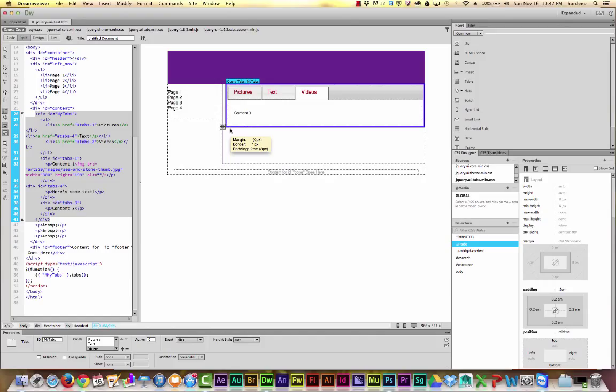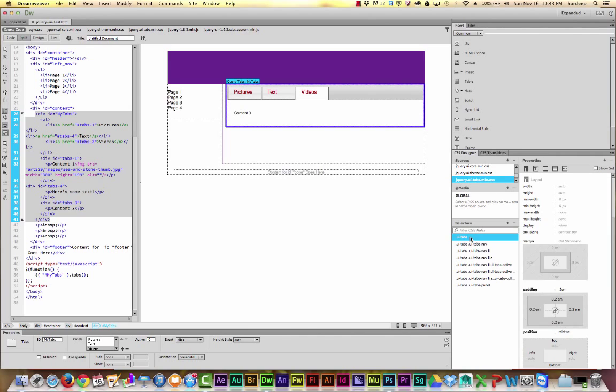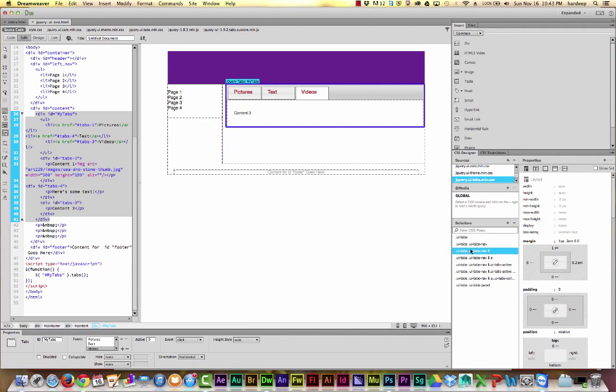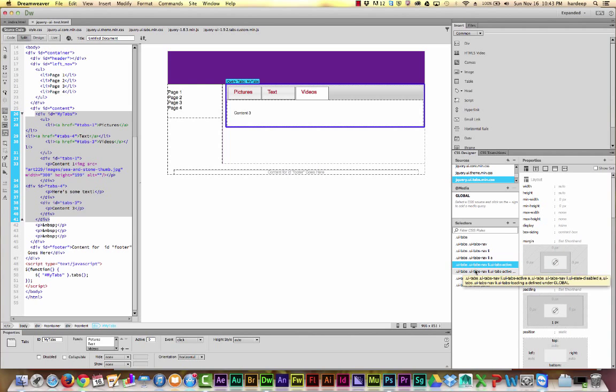So for example, I click on the main div containing all the tabs. And in the CSS designer, I see that its styles are coming from this file. And these are all the different CSS rules that have been specified for it.